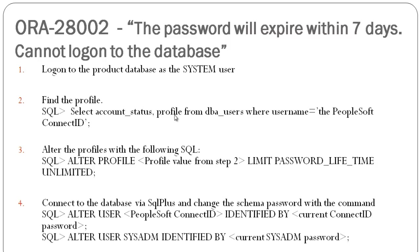Find the profile. Run an SQL: select account_status, profile from dba_users where username is your PeopleSoft ConnectID. Generally, in this case it's People. Then alter the profile with the following SQL.